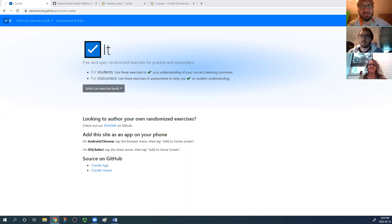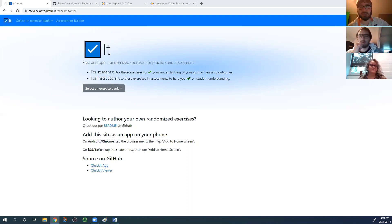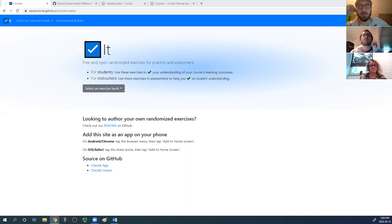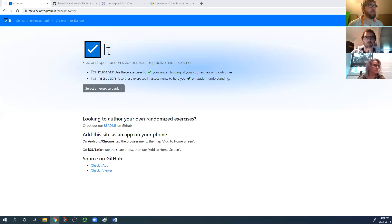What I'm going to do today is first show you guys a preview of the new public website that'll be launching this spring. Any exercises authored for the platform — you don't have to put them on the public website if you don't want to, but I think it would be a great contribution to the community if you make them available for other instructors to use.